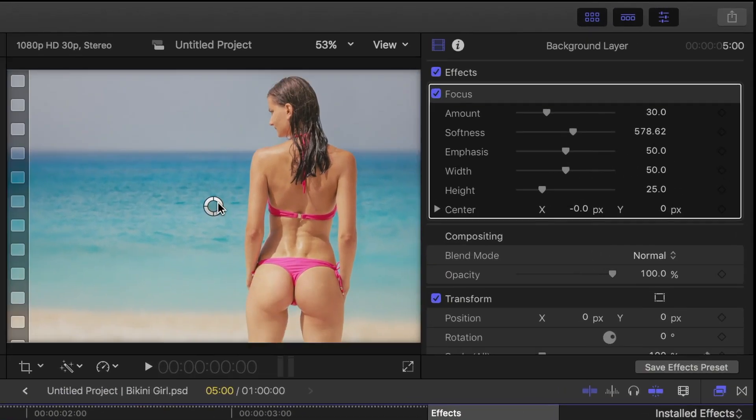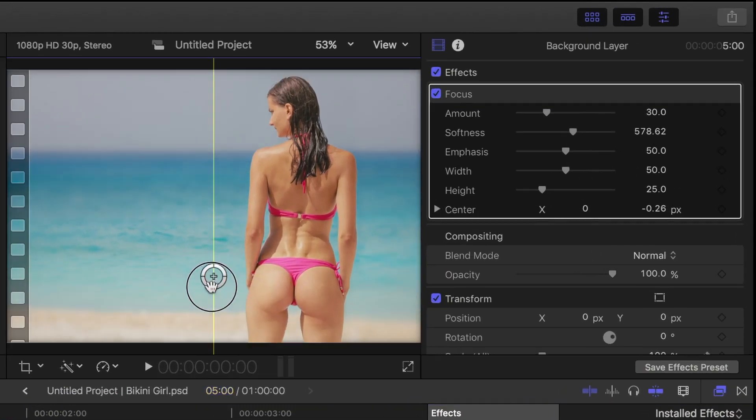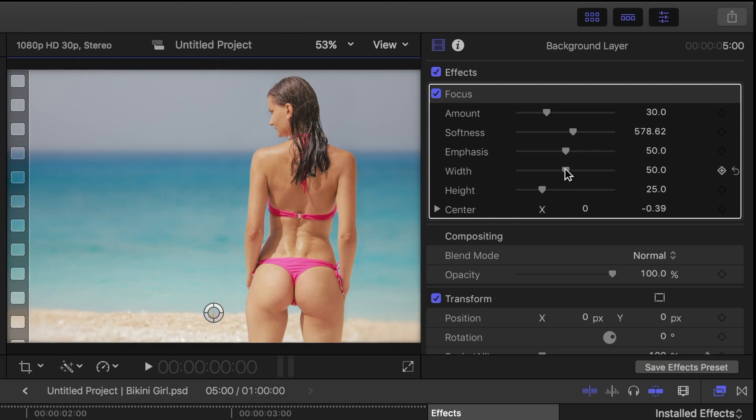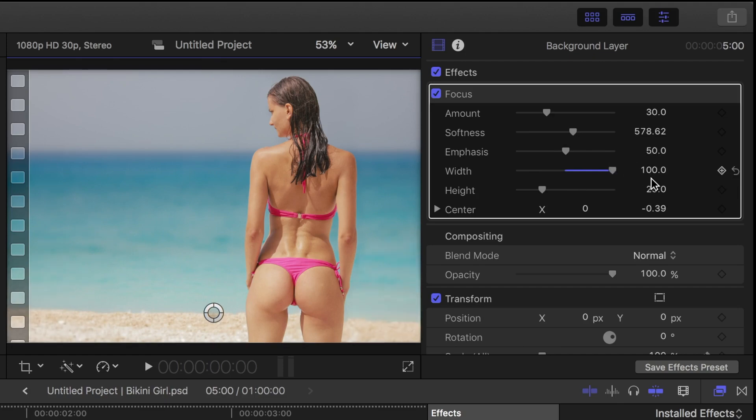Now in the viewer, click and drag the center button down until it's over the edge of the sand, since it's closest to the subject. And in the inspector, set the width to 100%.